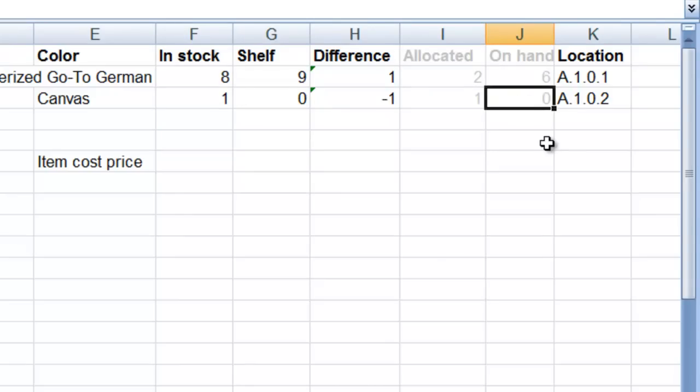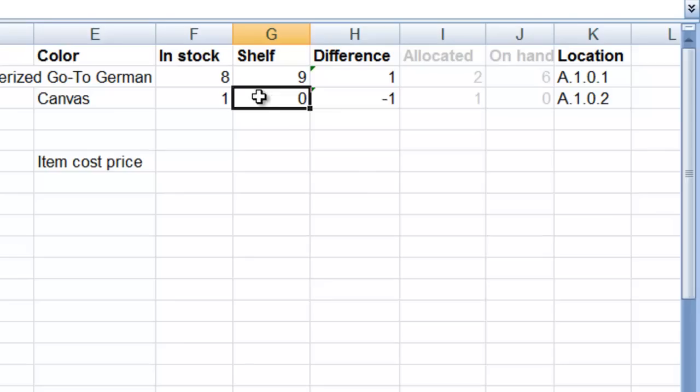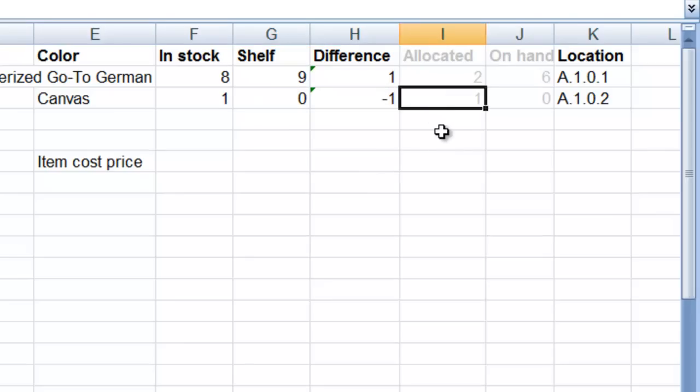Now somebody's gone to the shelf and they've counted 0. So that means there's minus 1. Brightpearl would like to remove 1 from the system. However, because there's 1 allocated leaving 0 on hand, we can't actually remove it down to 0.